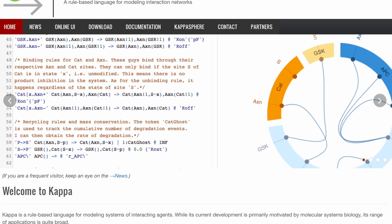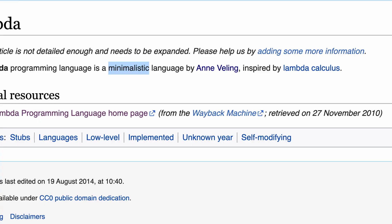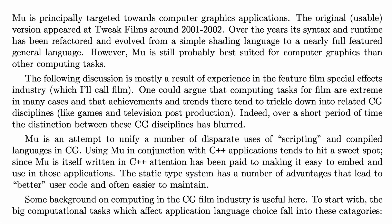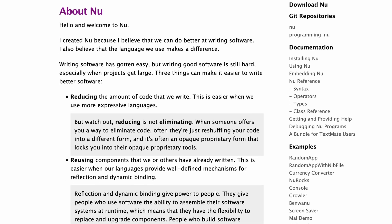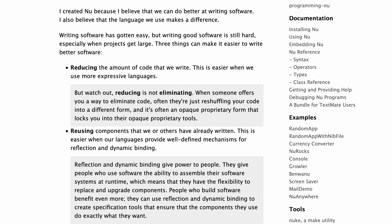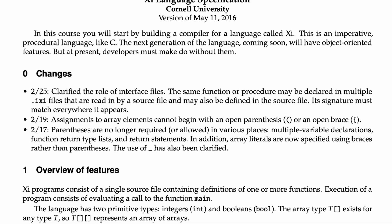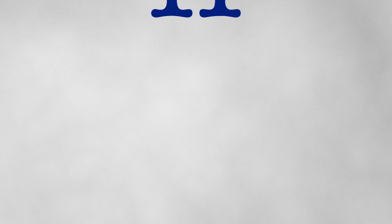Kappa, a logic-based language used in molecular biology. Lambda, because of course there's a Lambda — minimal and functional. Mu, a graphical app language from the early 2000s. Nu, Lisp-inspired, made by Tim Burks in 2007. Xi, likely created for an academic course — procedural and imperative. Omicron, a D-inspired toy language built just for compiler nerding.